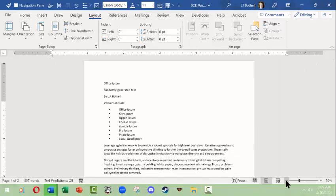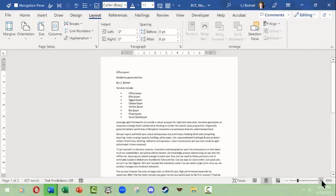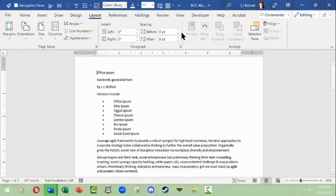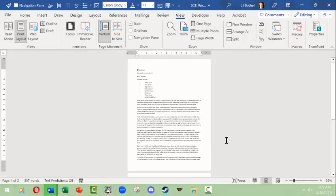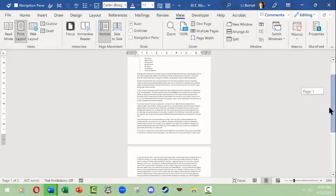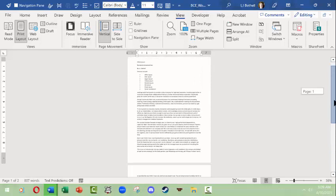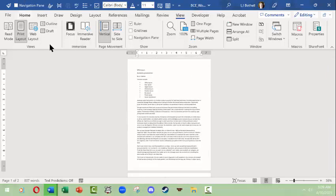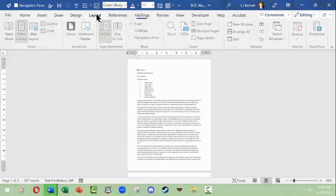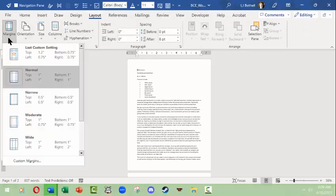First off, I'm going to make this document smaller so we can see the whole page. One could easily go to the view tab and look at one page like that. It's actually a multi-page document—two pages. We're going to go to the layout tab and its ribbon. We want to look at the margins.